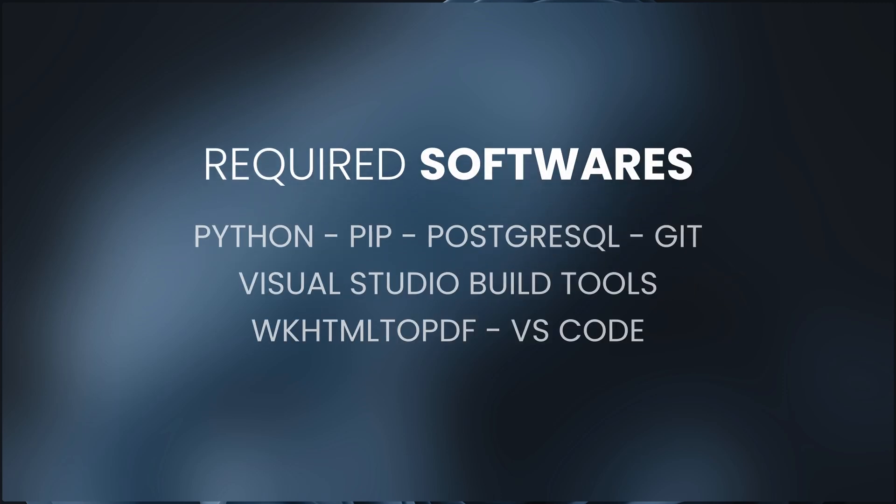The first step is to install the requirements. Fortunately, the requirements are similar so we can still use our development setup for Odoo 17. If you haven't set up your development environment yet, please watch my previous video on how to set up the development environment for Odoo 17 for information about the requirements. The requirements are Python, PIP, PostgreSQL, Git, Visual Studio Build Tools, WKHTMLTOPDF, and of course VS Code.